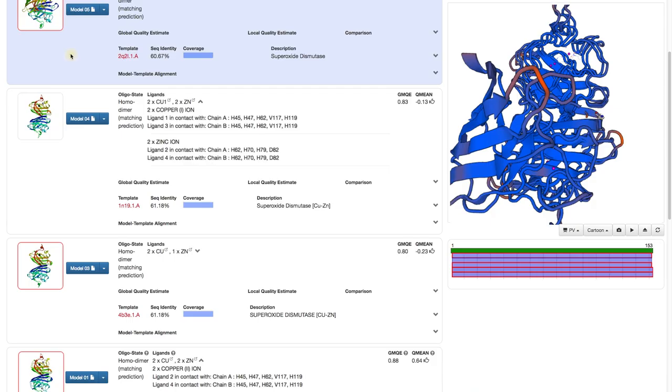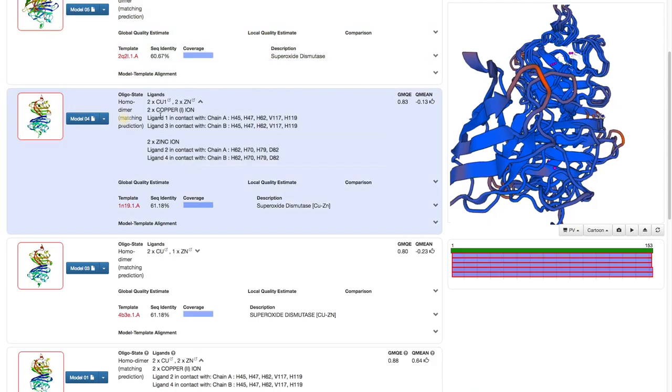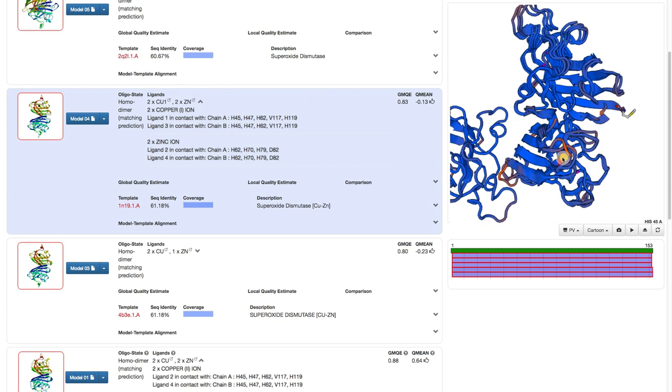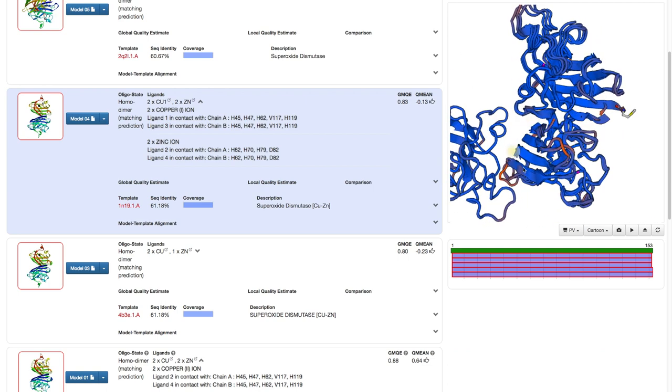If we select the model from the other cluster, we can also immediately see what this other cluster was. This chain aligns perfectly with the other models, but the interface between the two chains is a completely different one.